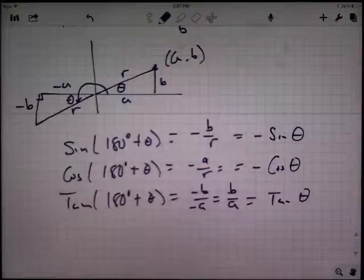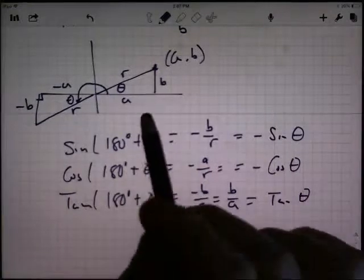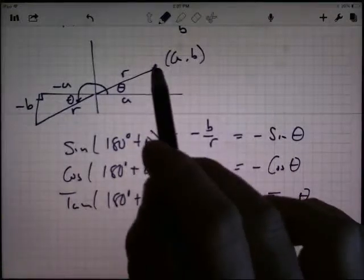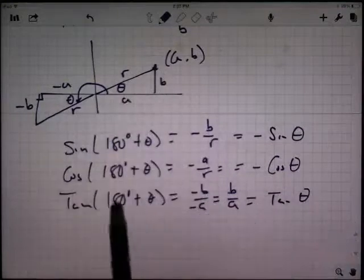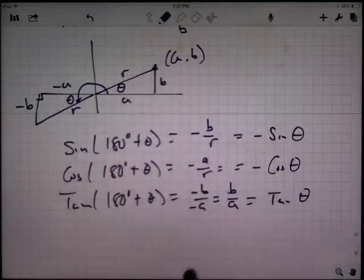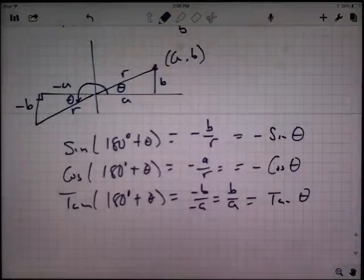There are three different rotations leading to a bunch of different identities. Again, I don't expect you to have these memorized. I do expect that you understand the process and are able to take these coordinates, rotate the angle, and figure out the identities when you need them.